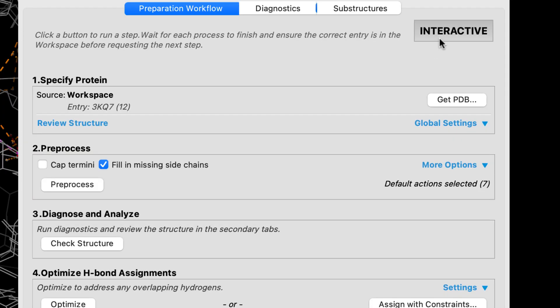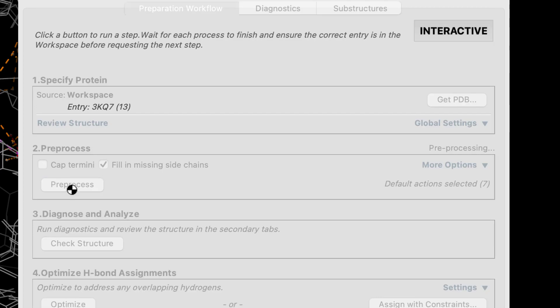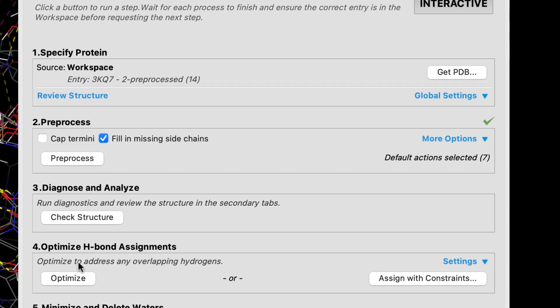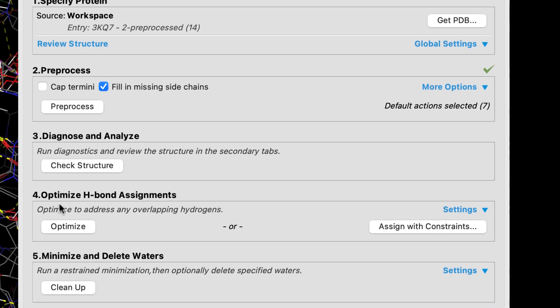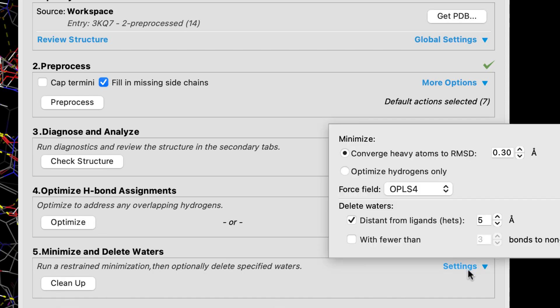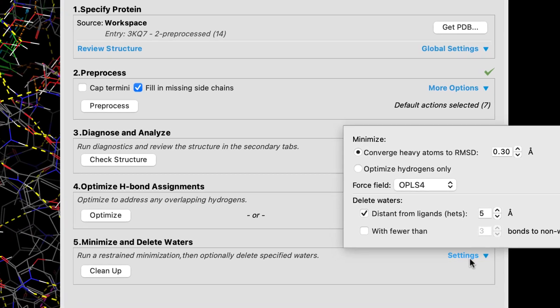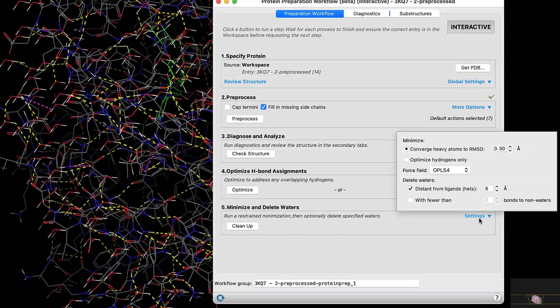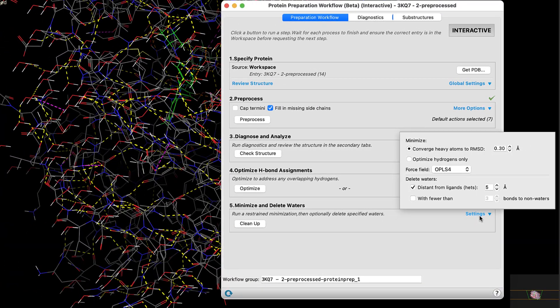Interactive mode allows users to explore what different preparation settings do without having to run the full protocol. And unlike the current protein preparation wizard, optimizing hydrogen bond assignments and cleanup are no longer hidden, encouraging users to perform these essential steps in protein preparation.